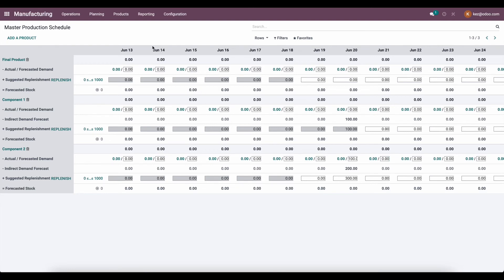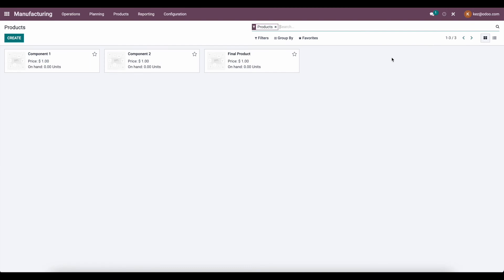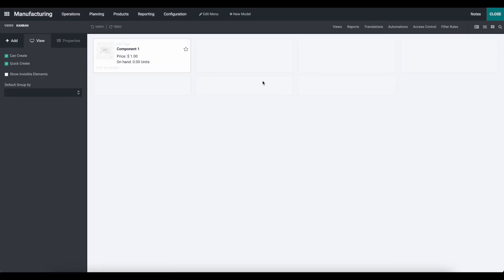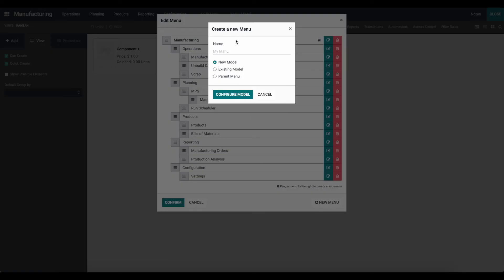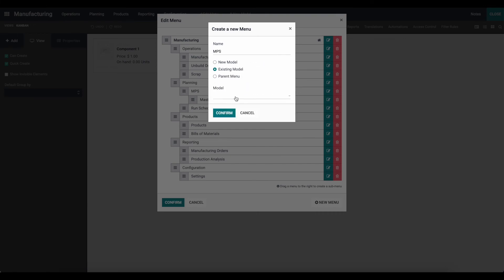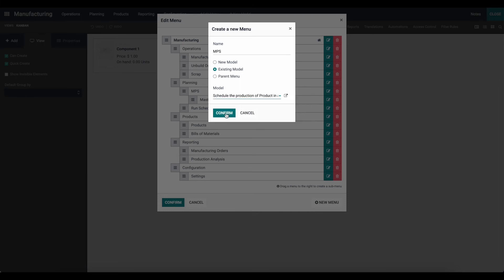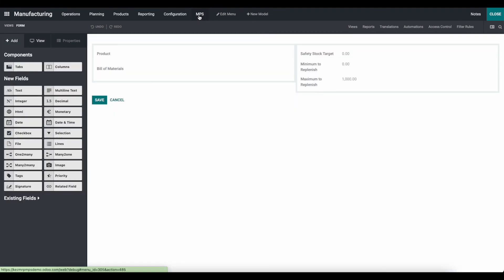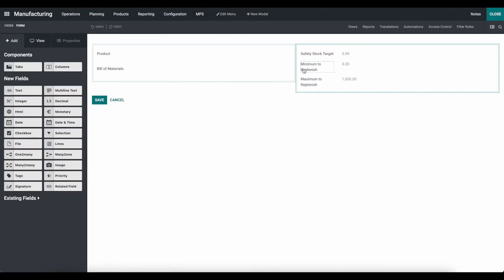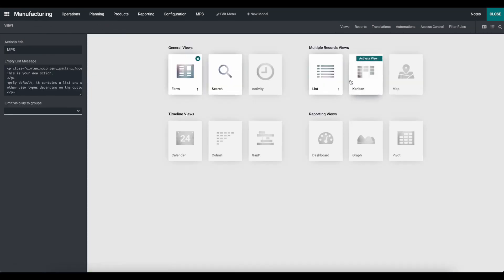The last thing I want to mention is that we can actually import these products into the Master Production Scheduler using Studio. So I'll quickly show you how that's done — it's a bit more advanced, but useful if you have a lot of inventory items. If we go to Studio, we can go to edit menu, create a new menu item, and enter MPS with the model MRP.production.schedule — scheduled production of products in the warehouse. We'll confirm, click save, and go to our MPS. We'll see this is the form view for the corresponding products. If we go to views, we can enable the list view and set it as the default.